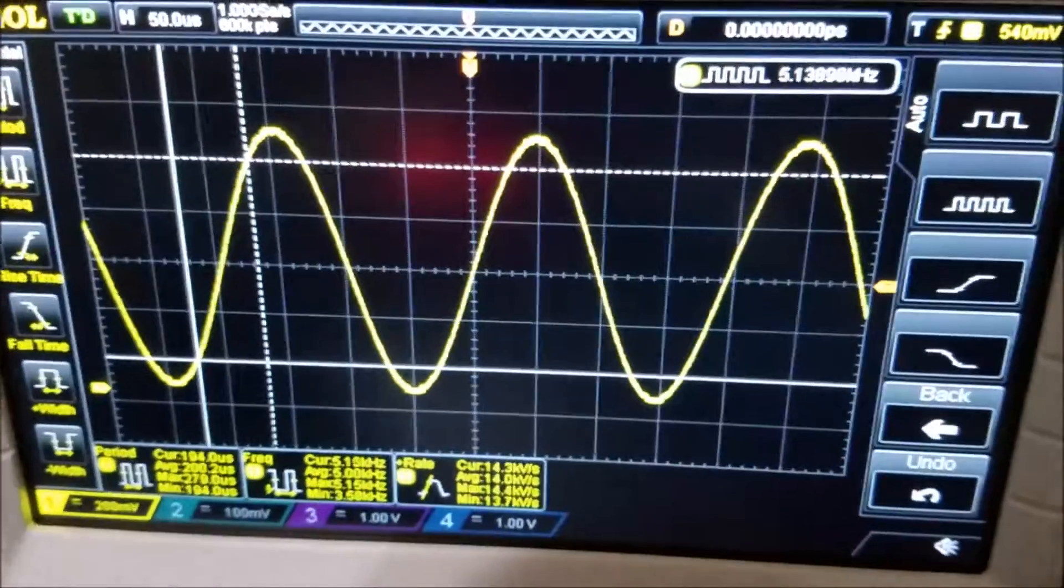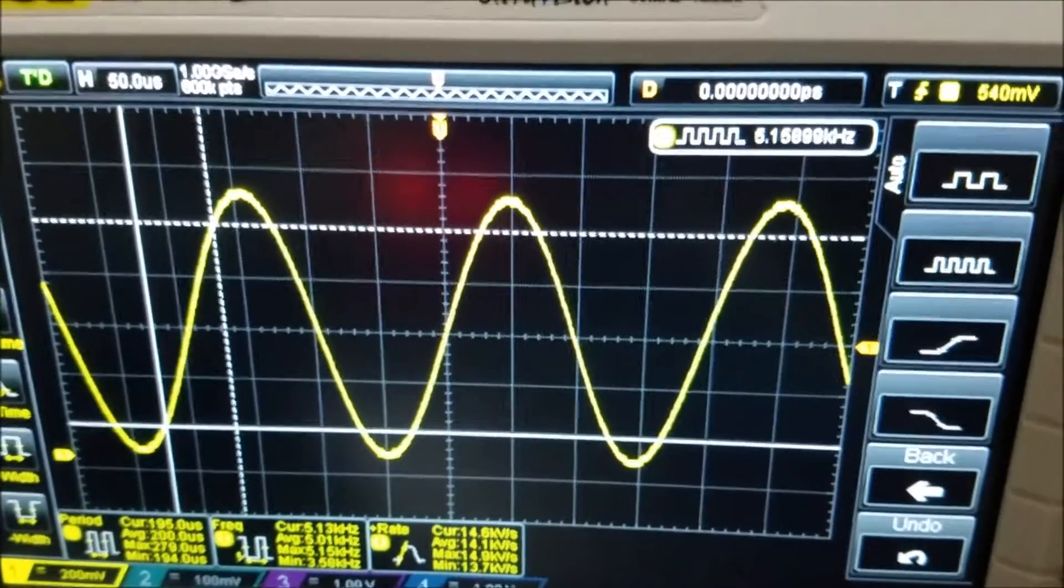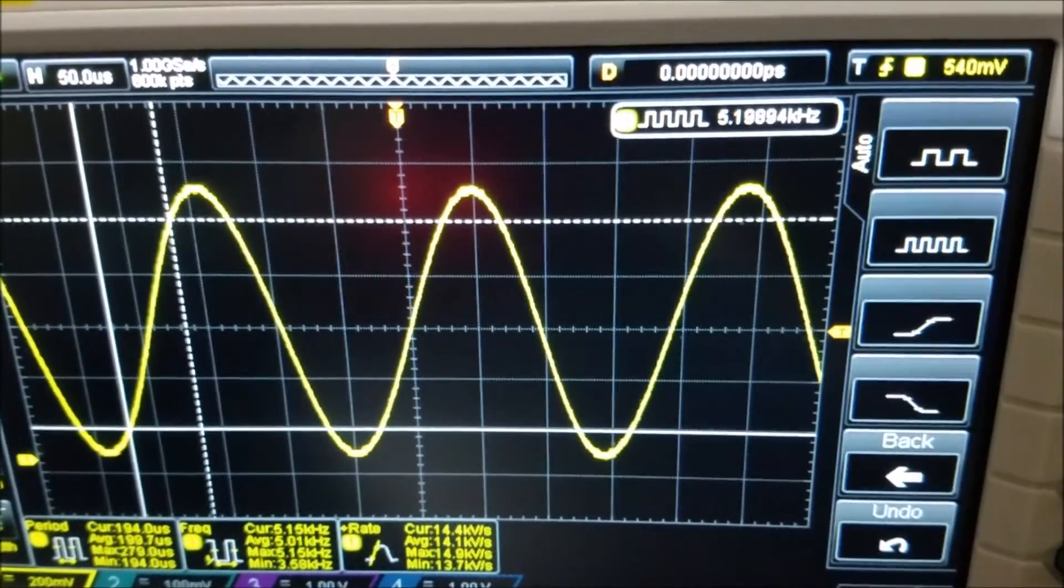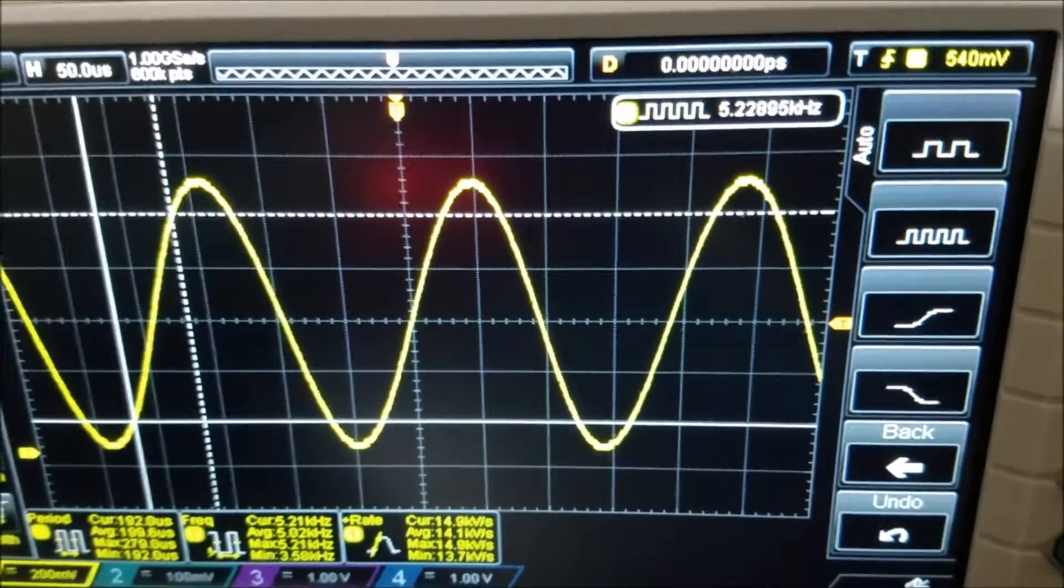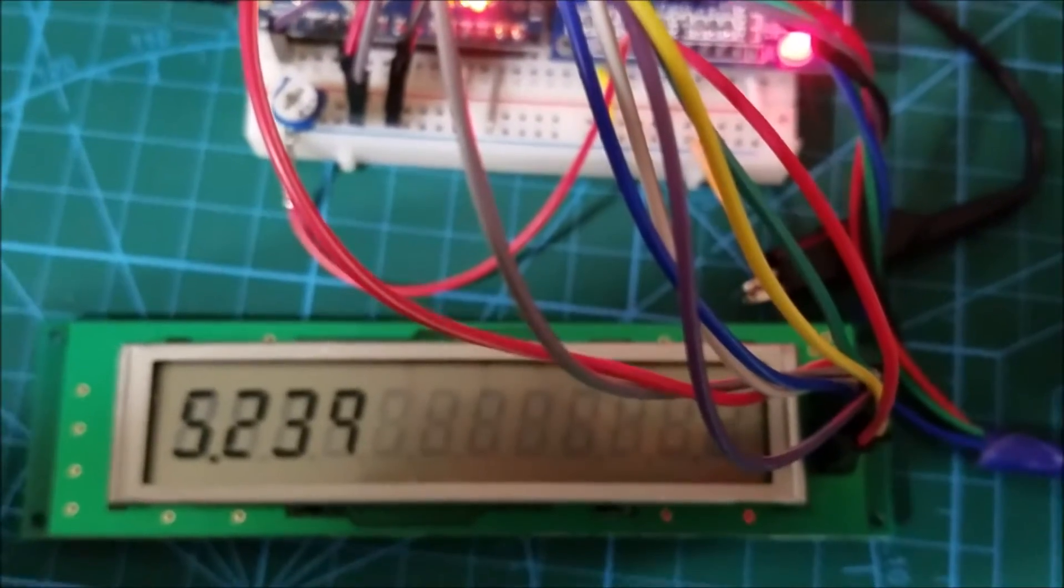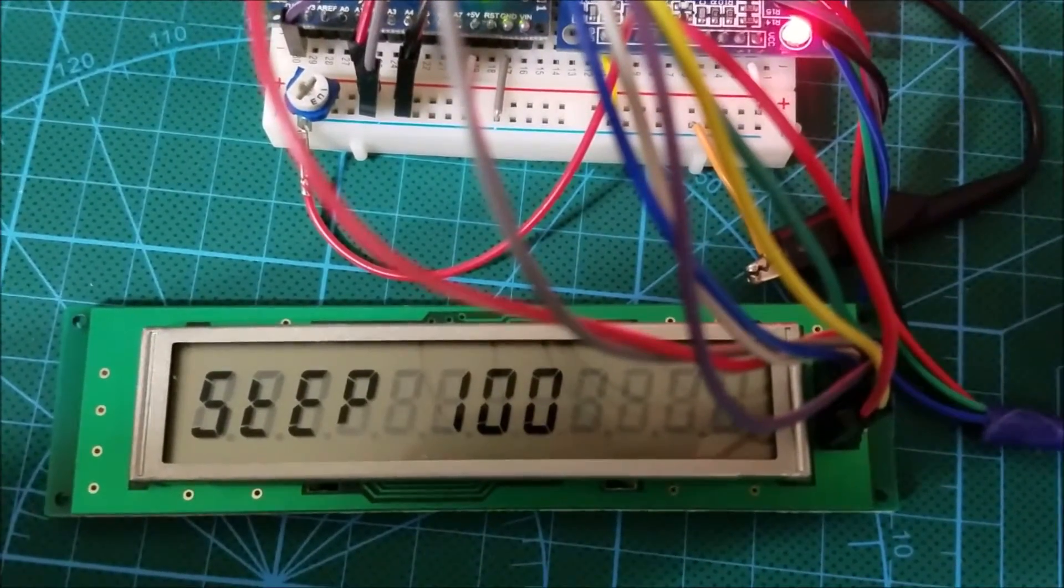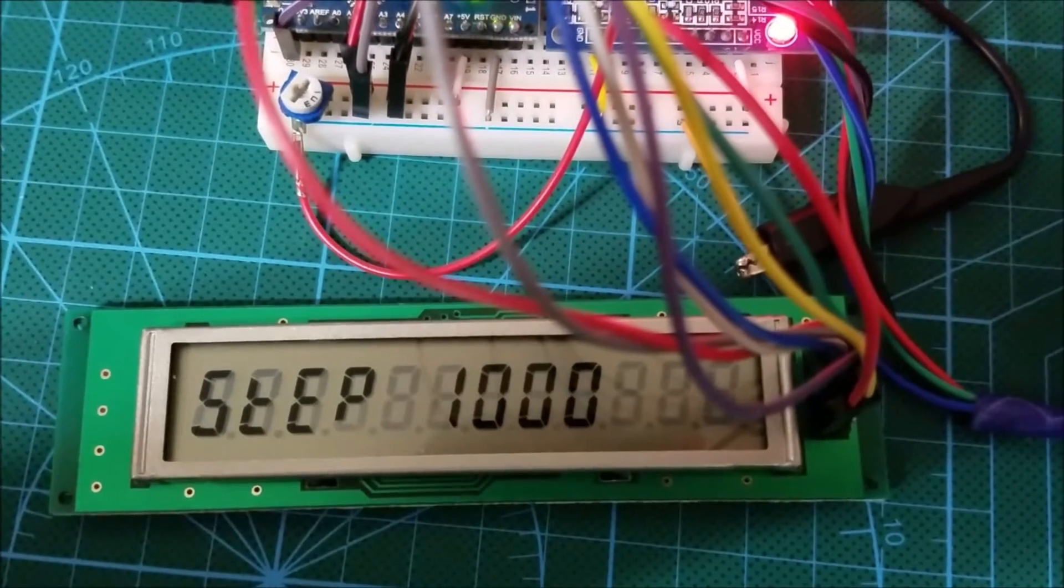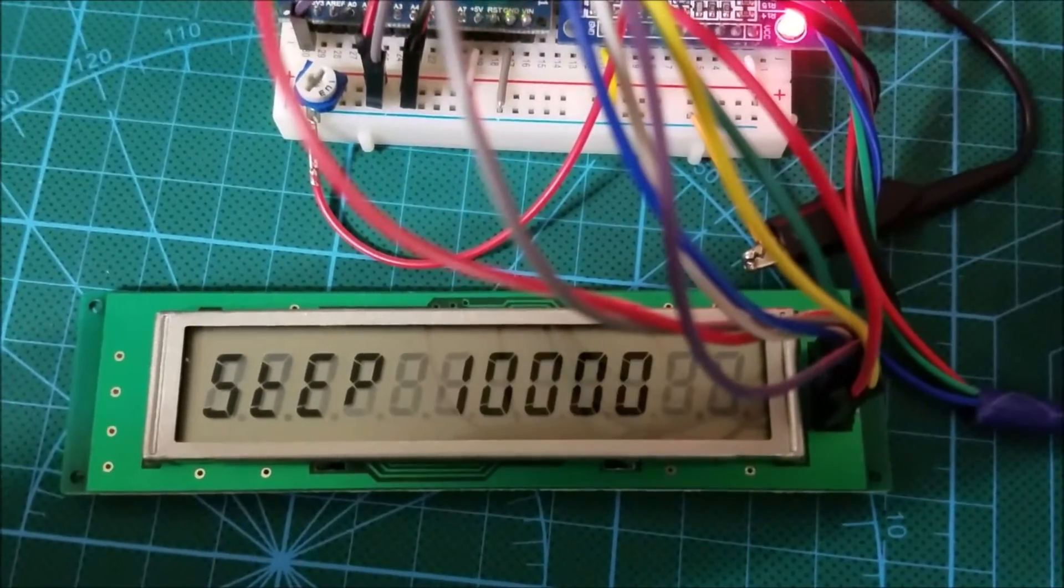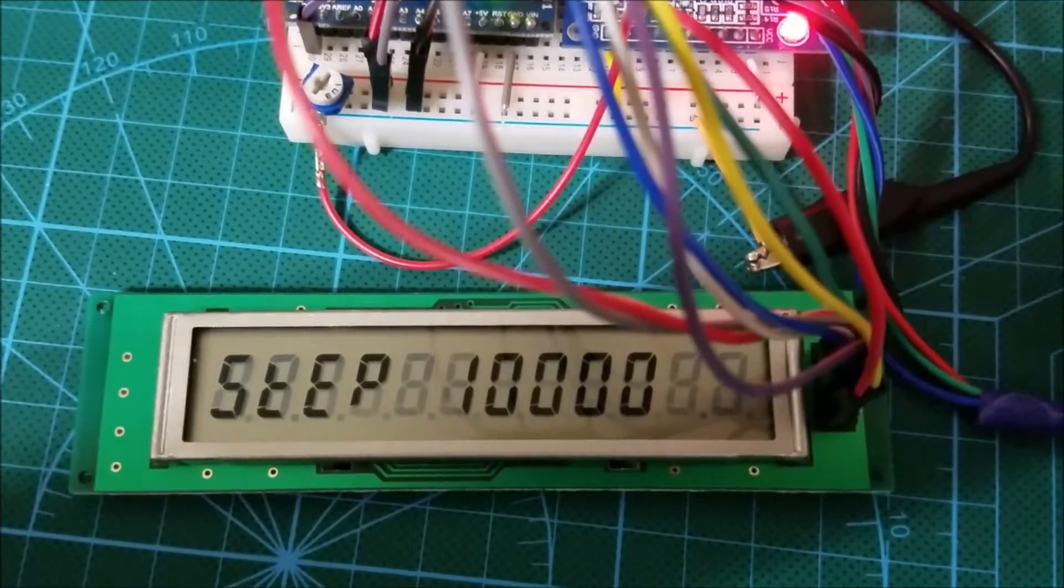And the same thing on the oscilloscope you can see me increasing the frequency. Now I can click on the rotary encoder one more time. Let's change the step to 100. Click it again it is changed to 1000. Click it again it is now 10,000 which is 10kHz.